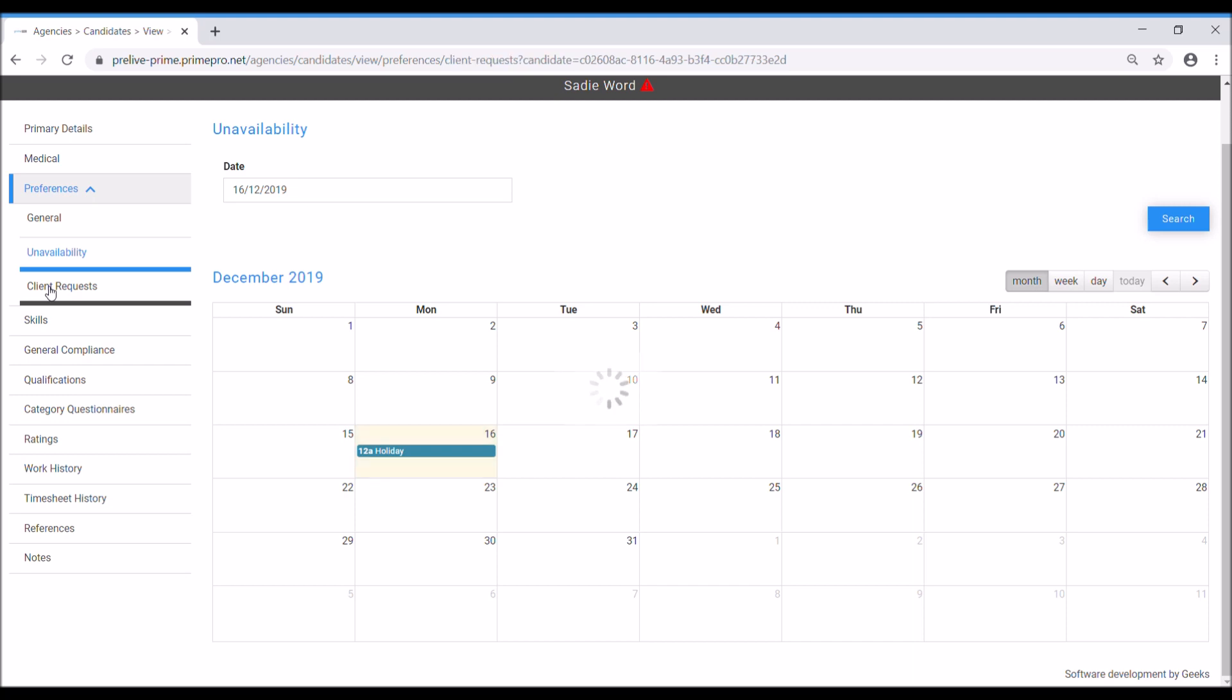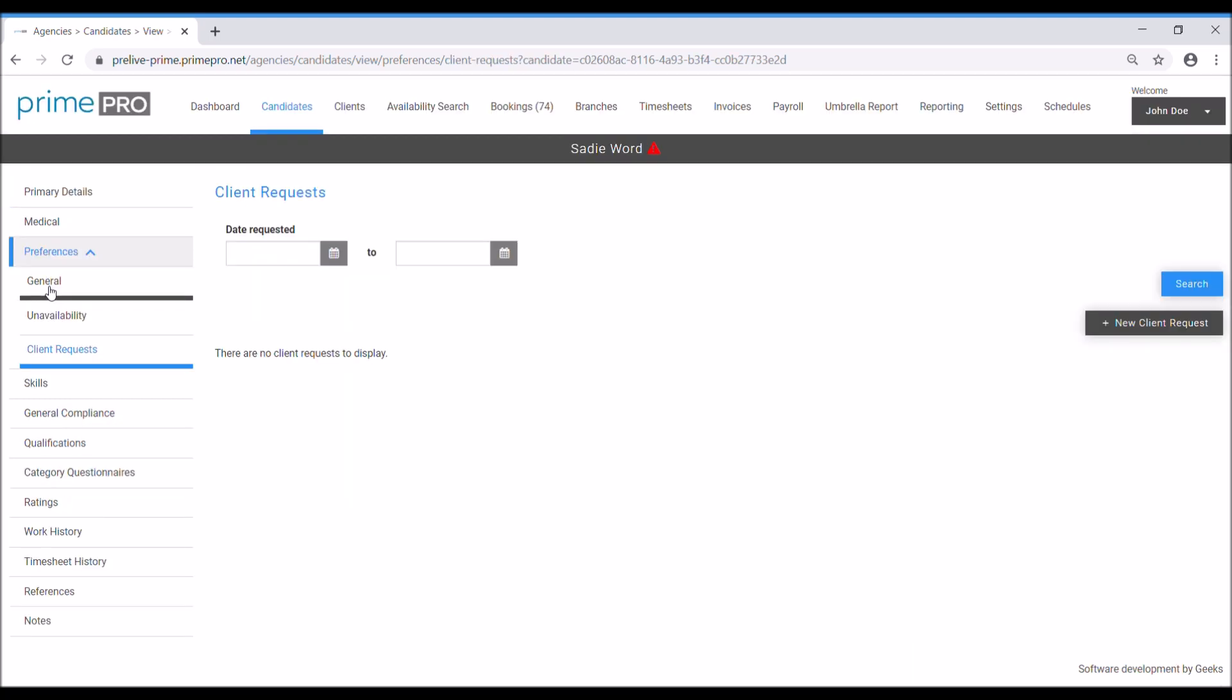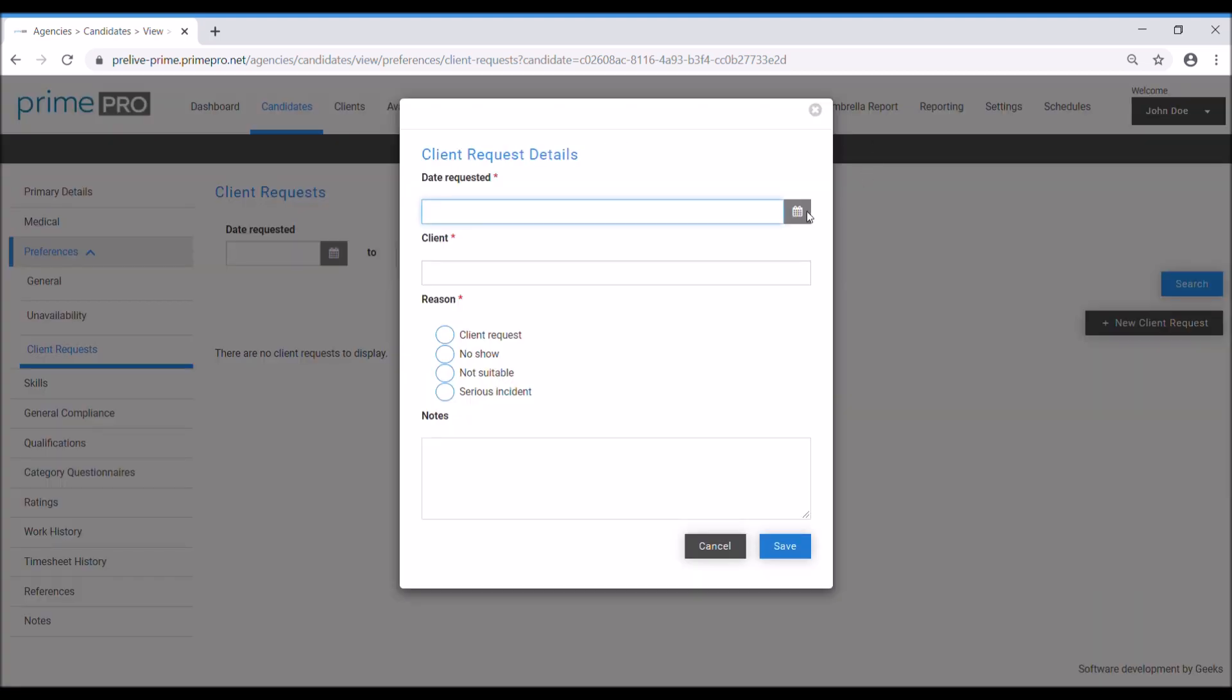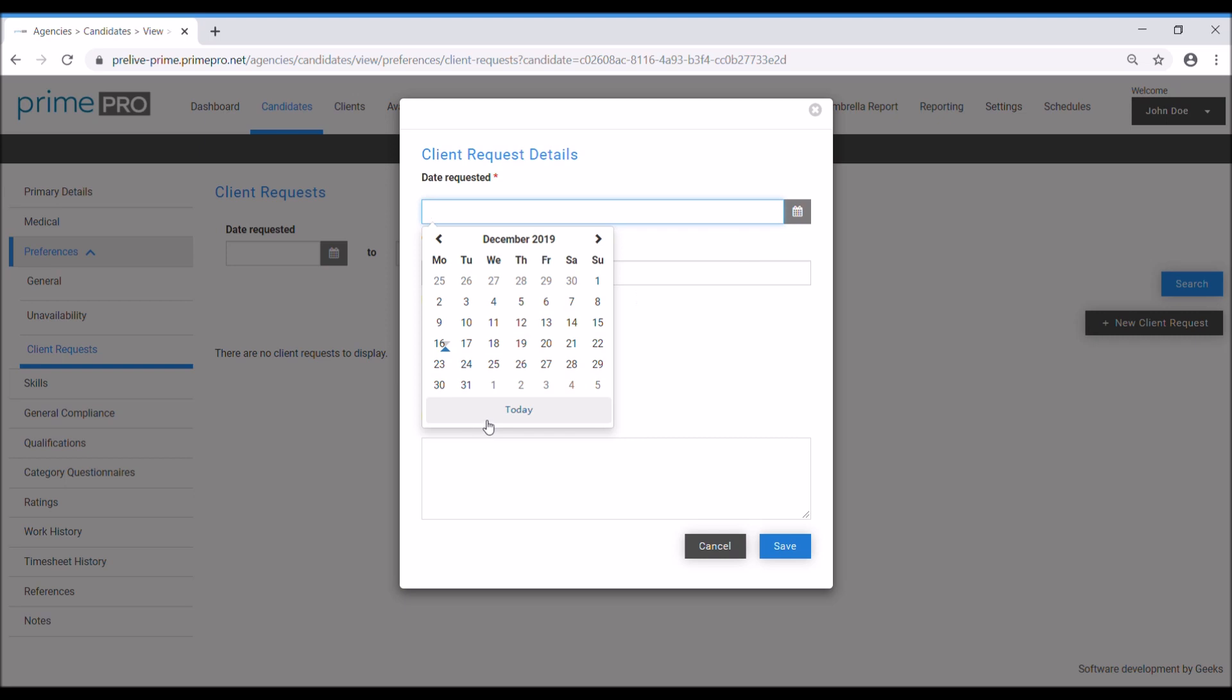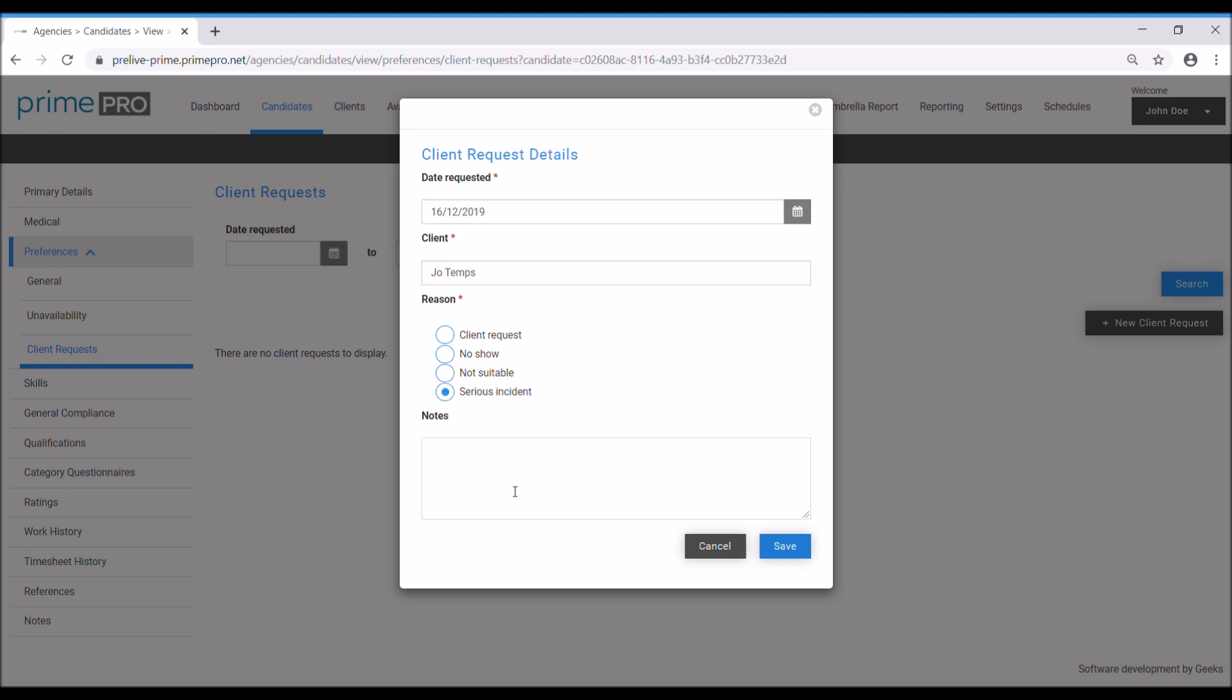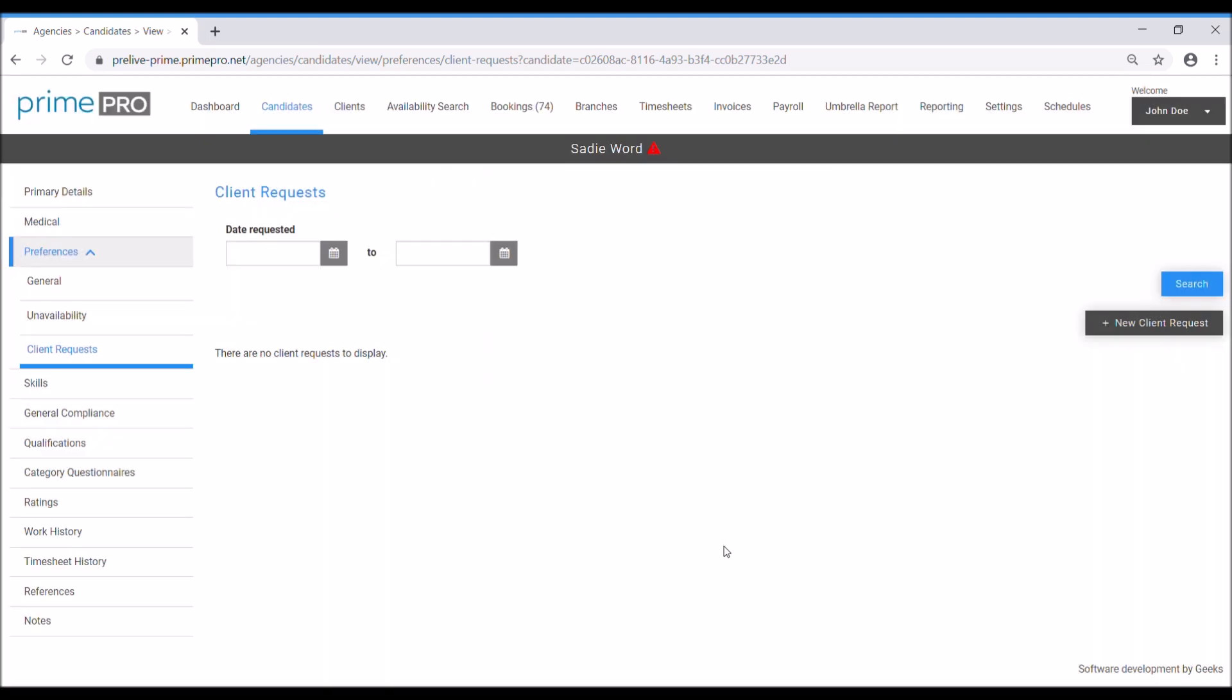Client requests. After they've registered and we placed them in work, it might be a situation where a client doesn't want this candidate to work for them again. If that does occur, then you would come in here, put the date, select the client in question, and maybe put the reason why. You can choose from one of these reasons: no show, not suitable, serious incident, and then you can record it in there. This will then take them out of the recommended candidates list when using them against the booking in the future to save any embarrassing situations where you're inviting them to a job where the client doesn't want them back.